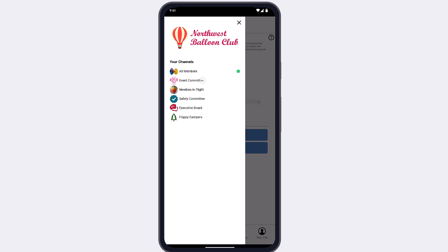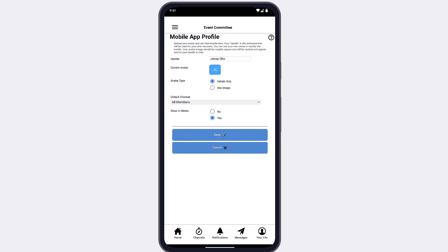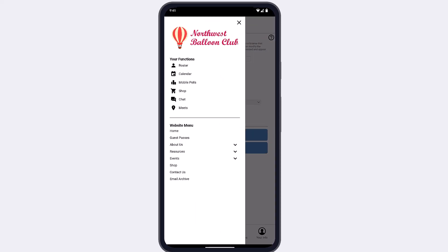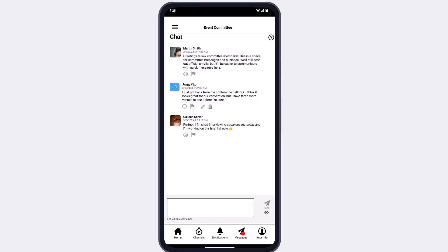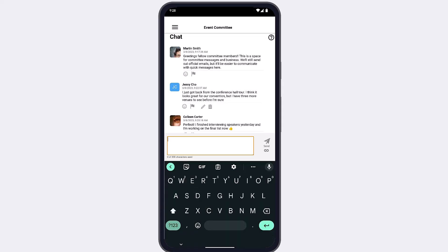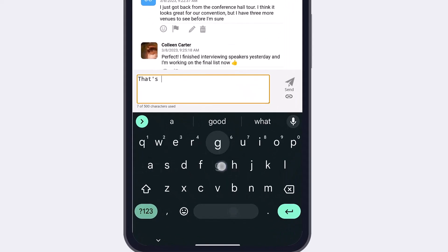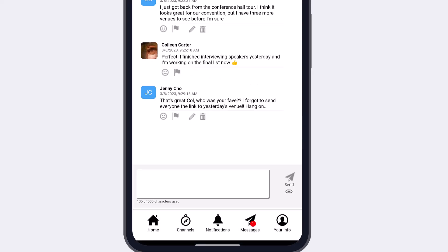Let's explore the channel-based features of your mobile app. If chat is available, you'll find the option in your menu. When you open the chat option, you're in a chat corresponding to your selected channel — you can confirm the channel you're in at the top of the screen. Tap in the text box to bring up your device keyboard and begin typing a message. Tap the link icon to attach an image from your device or insert a link to a poll or event for that channel.